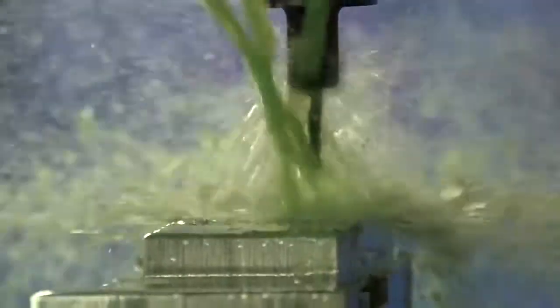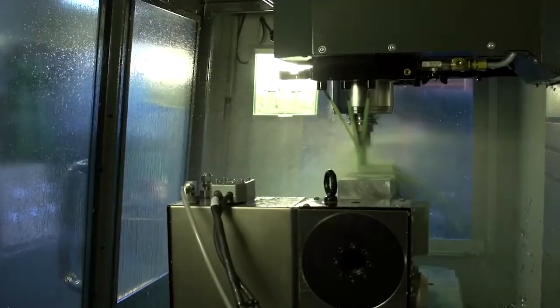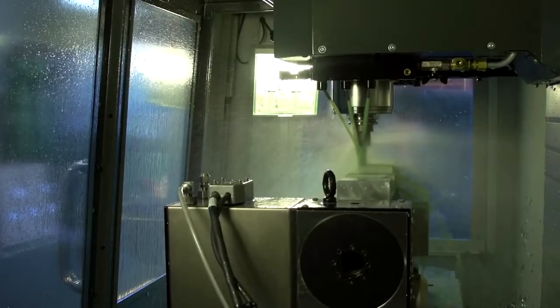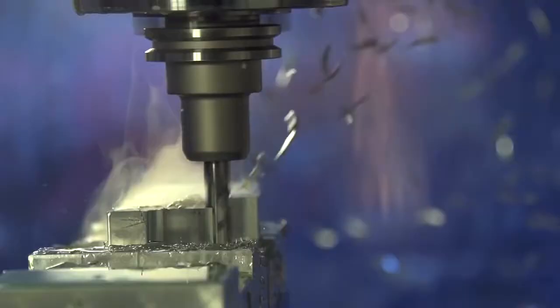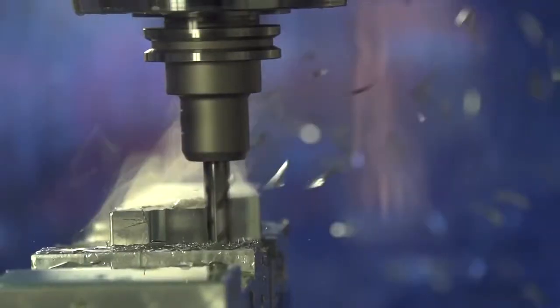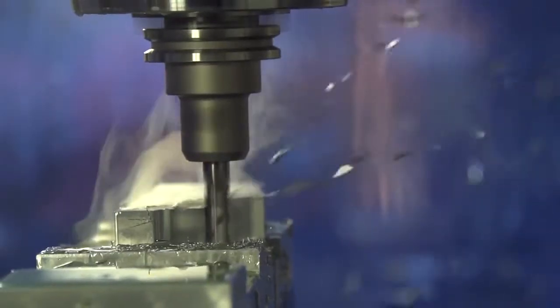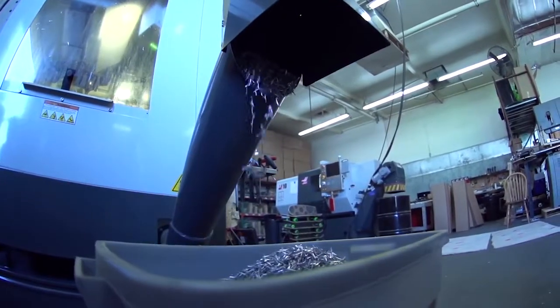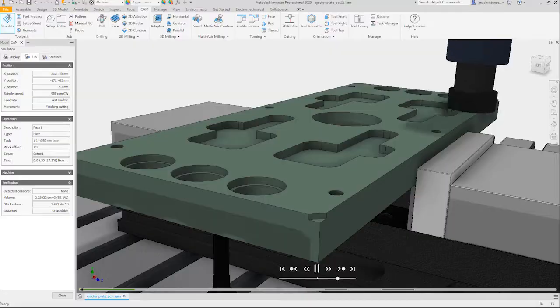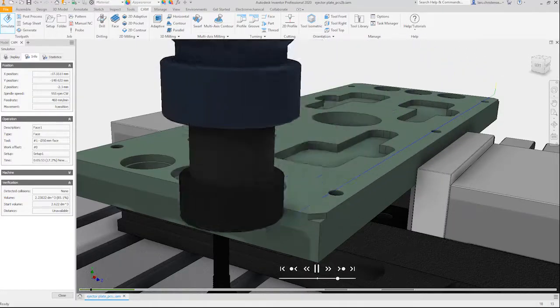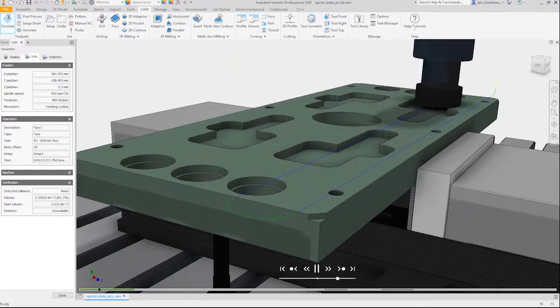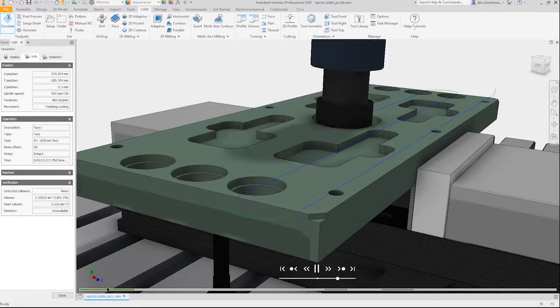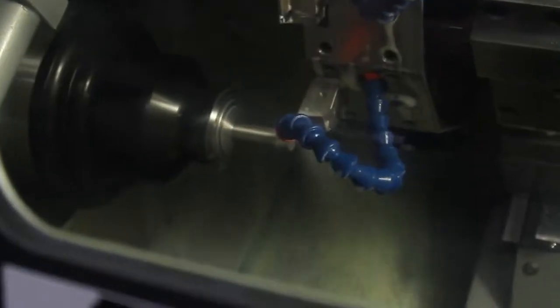Manufacture quality parts, reduce programming time and win more business with Autodesk Inventor CAM. Our fully integrated CAM software runs right inside Inventor, so you can create toolpaths in the same space that you design parts and workholding.